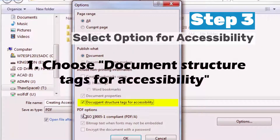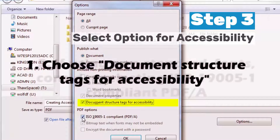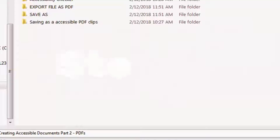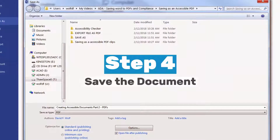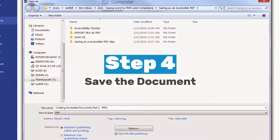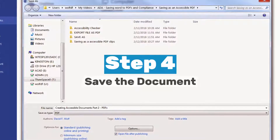If you use more accessible fonts such as Verdana, you should be fine. Now save this file as a PDF. If you follow these simple rules, you can ensure that your documents are accessible.